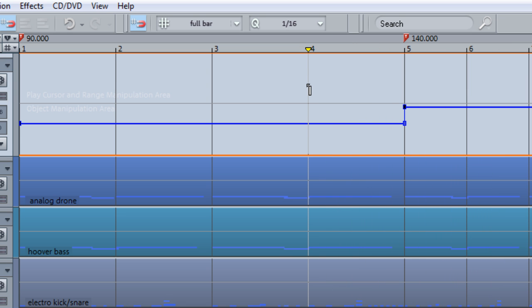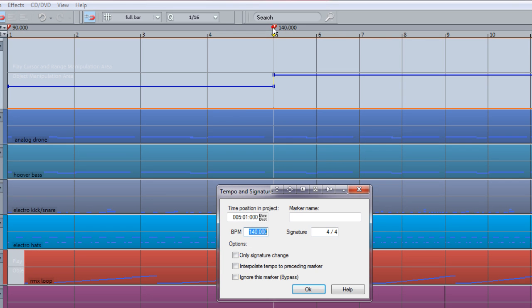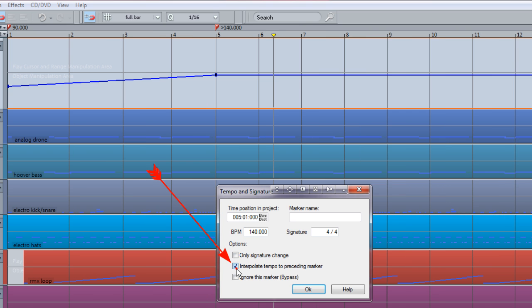But I need a gradual tempo transition or Accelerando, so double click on the marker to open the Tempo and Signature window again. But this time also tick the Interpolate Tempo to Proceeding Marker check box.